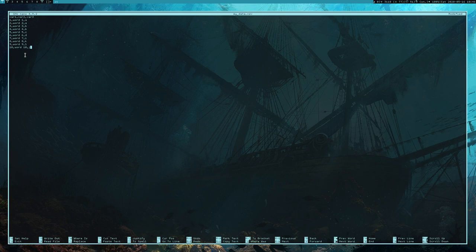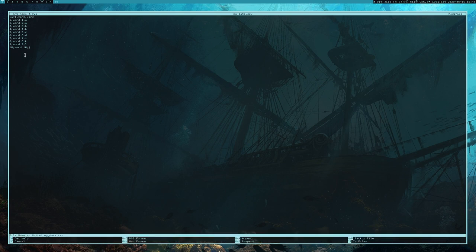Saving and exiting nano. That's it for this lecture on working with external data in R.